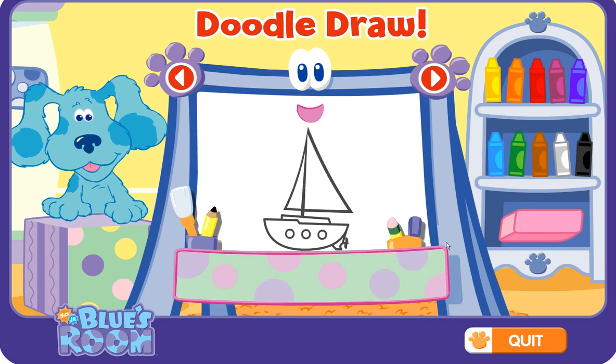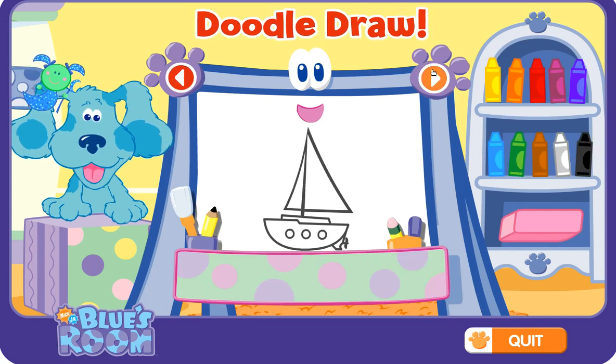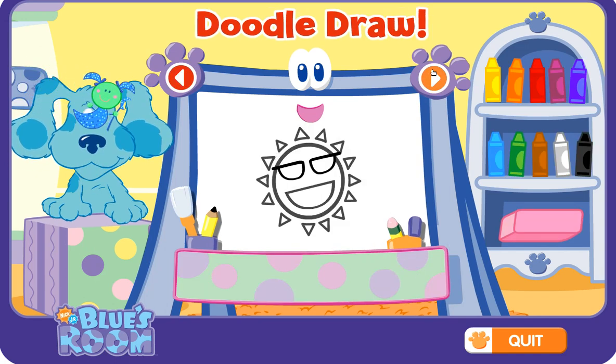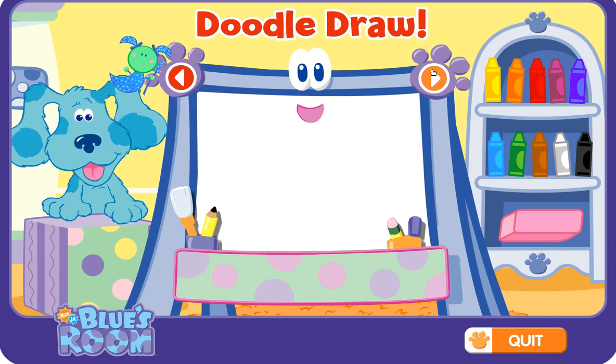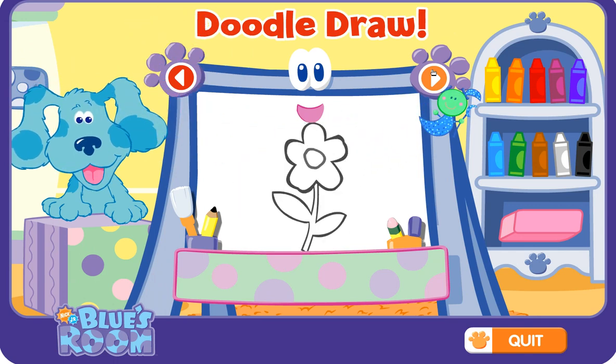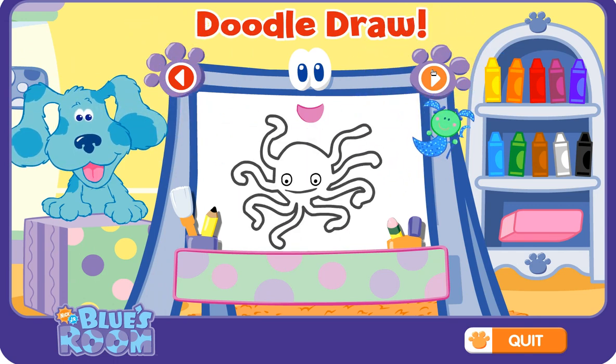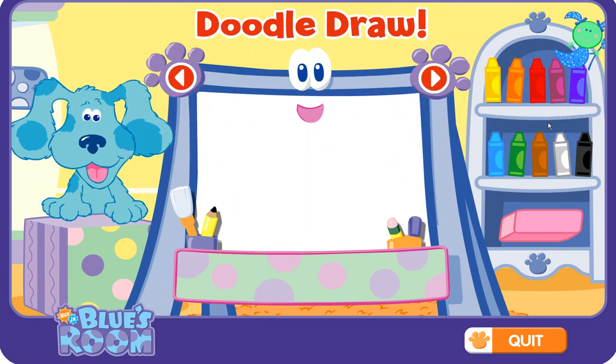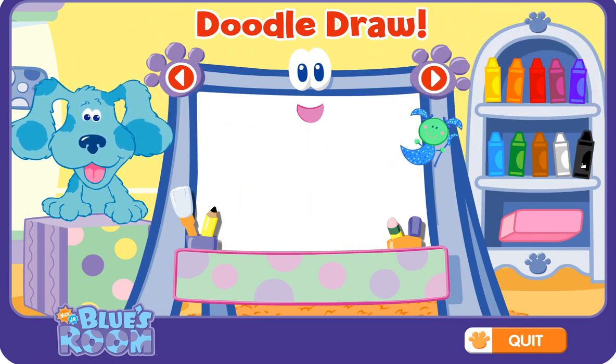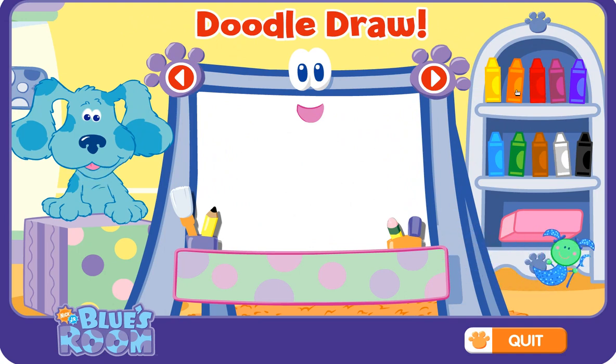Draw! Let's draw and color. Use the arrows to pick a picture, use the crayons to draw, use the eraser to start over.